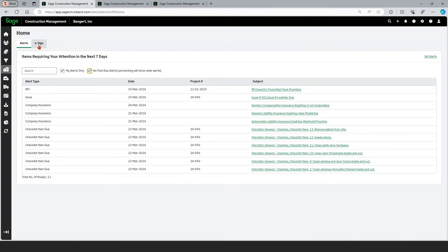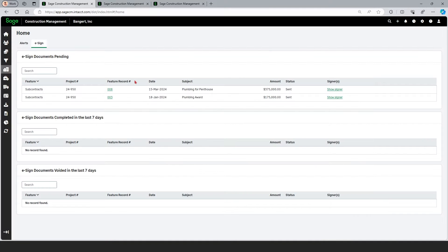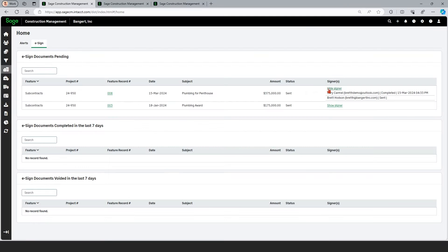If we go ahead and click the eSign tab, you can see I have a couple of subcontracts that are out for signature that haven't been completed yet. If I click 'show signer,' I can see that Gary the subcontractor has signed off on it, but I'm responsible for countersigning it and I haven't signed that yet, so I need to get right on that.